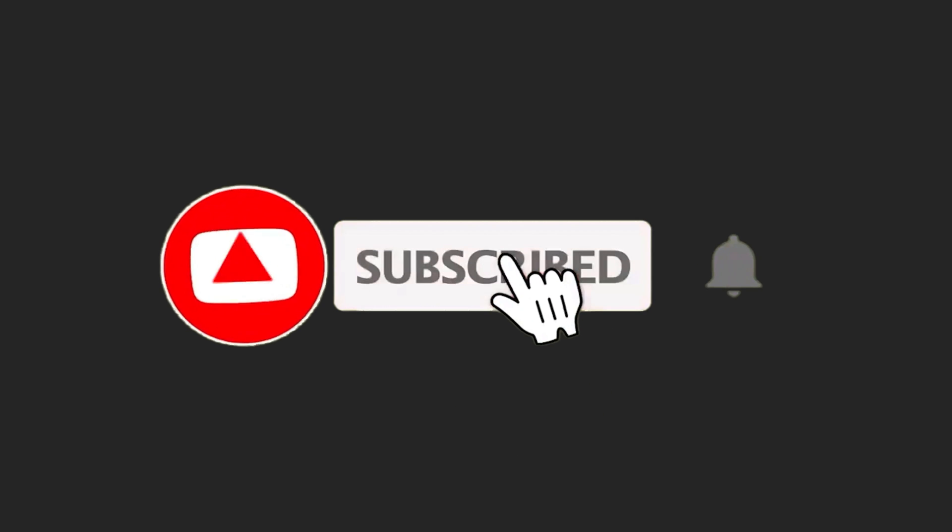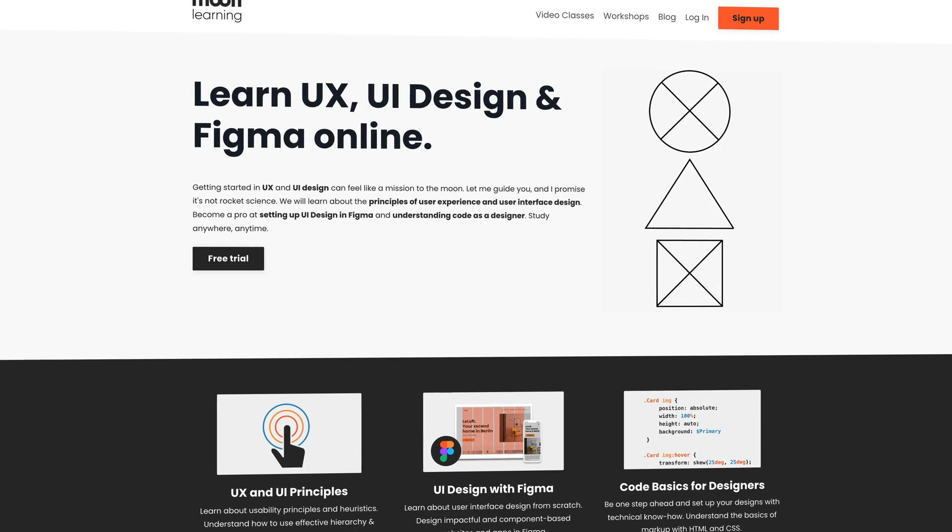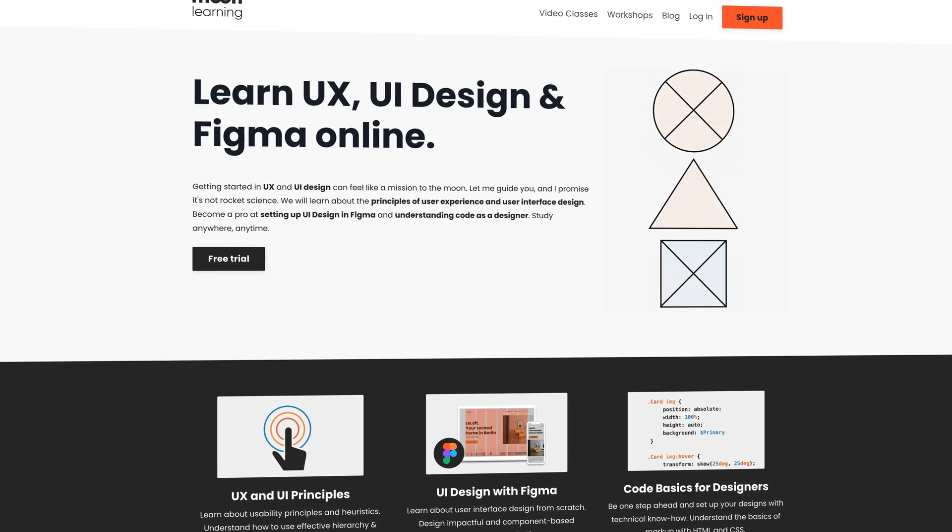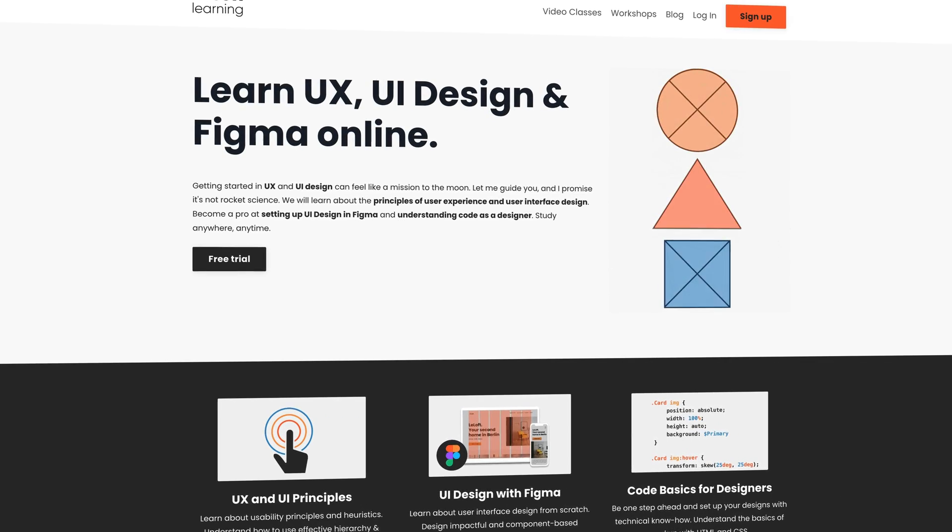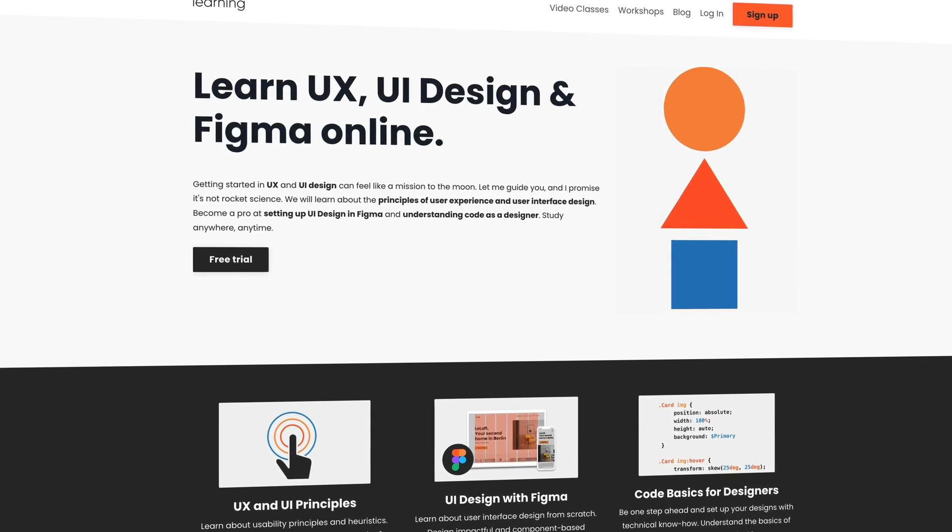If you liked this video, hit the subscribe button, there is more coming. Also, make sure you check out my full course on components and documentation at moonlearning.io